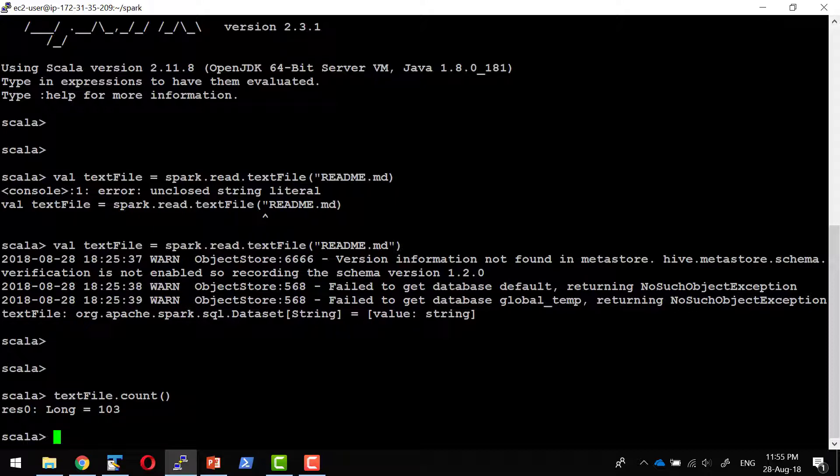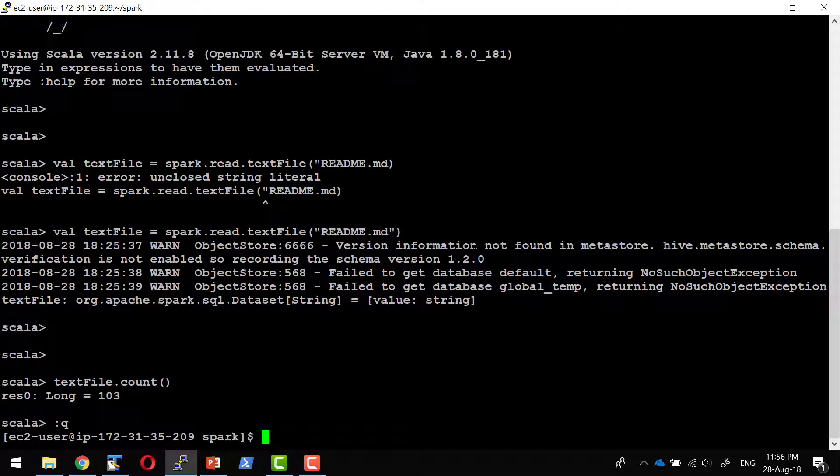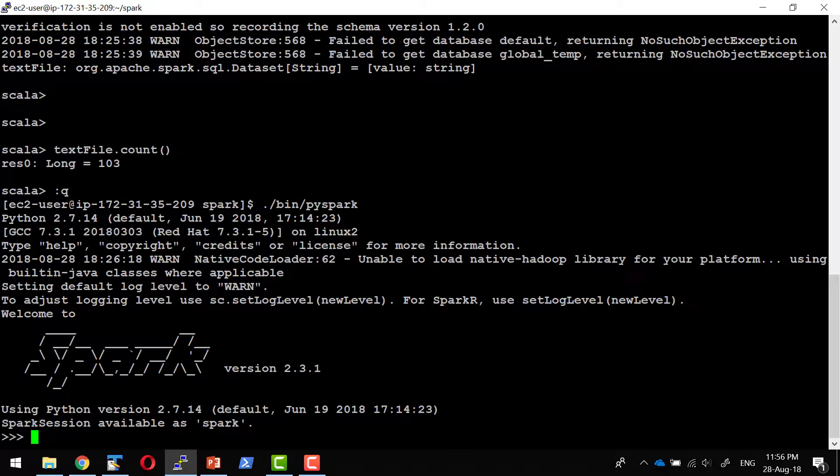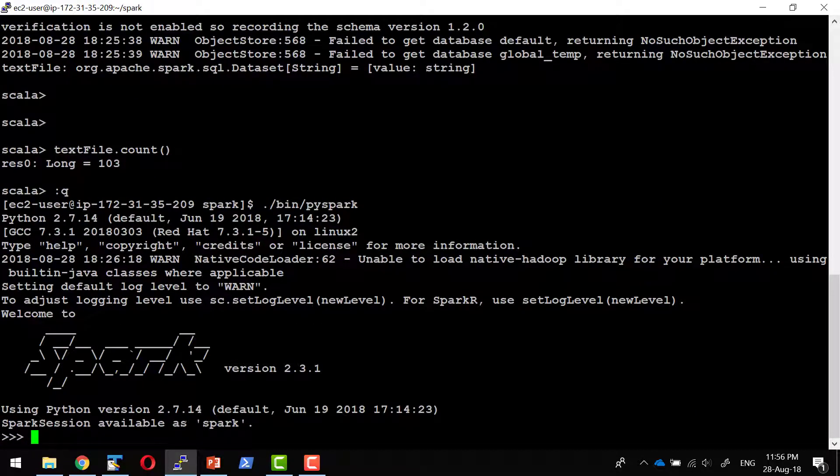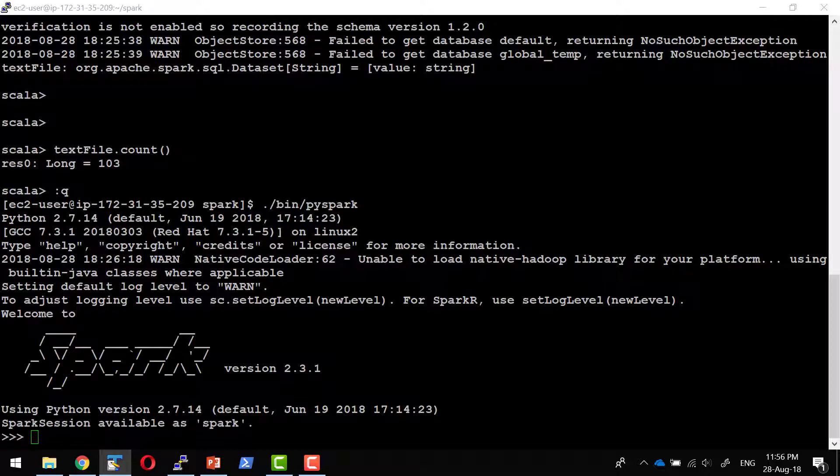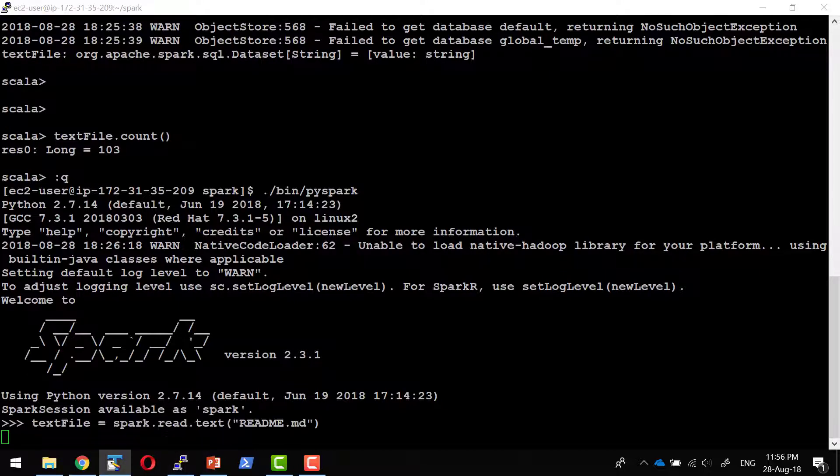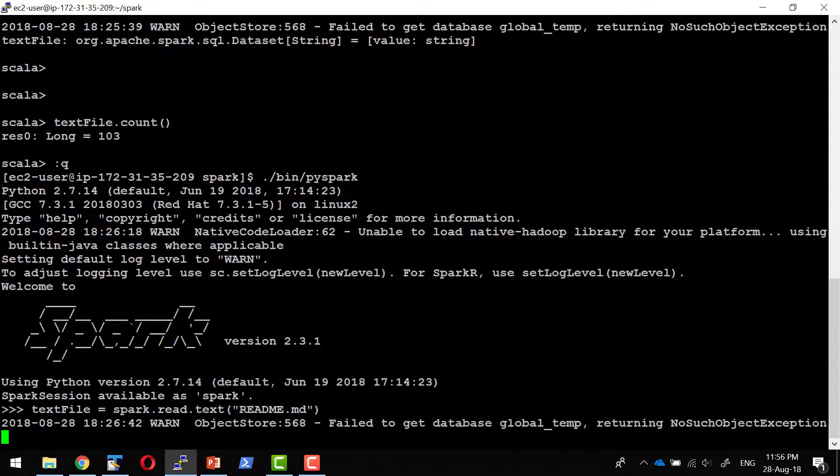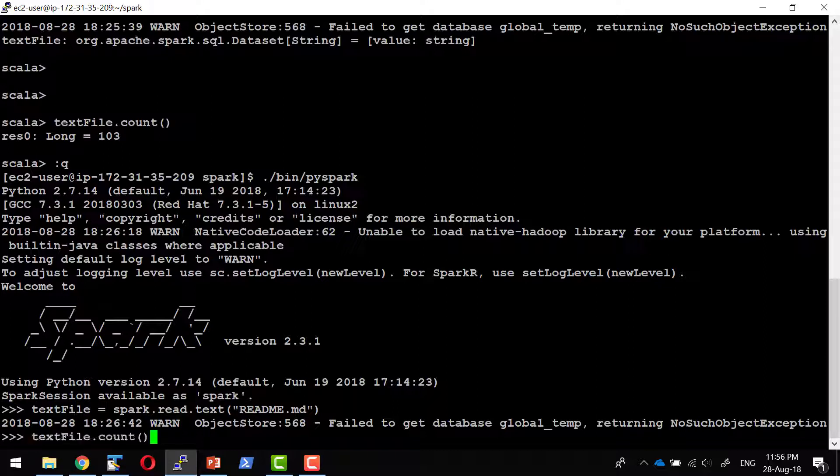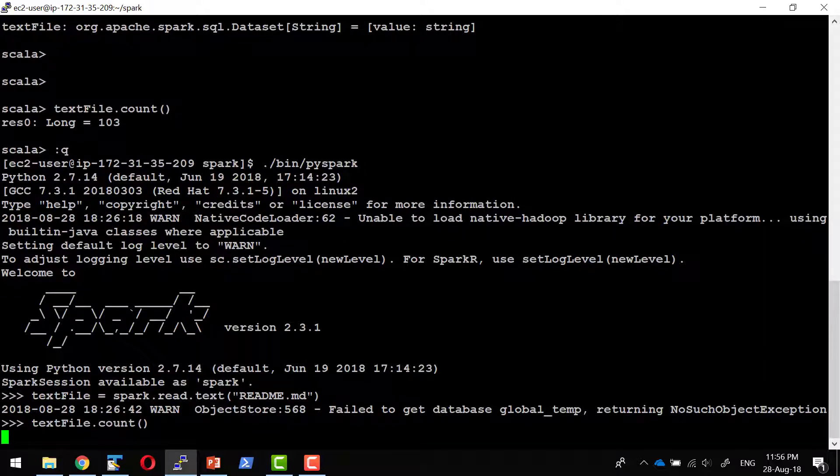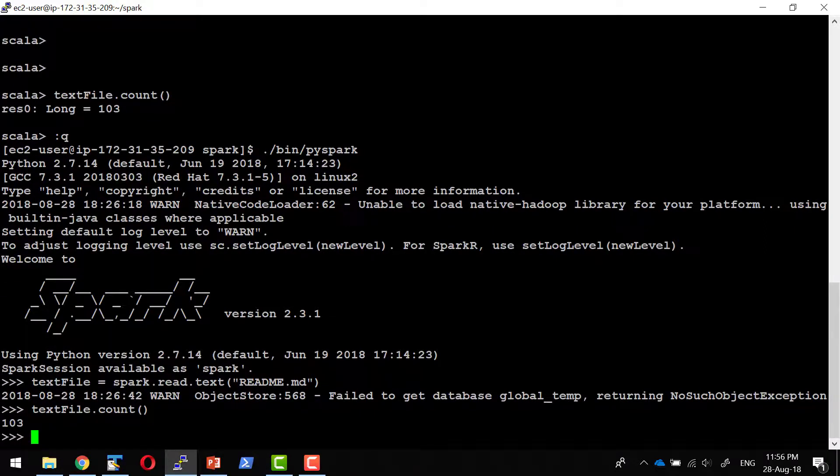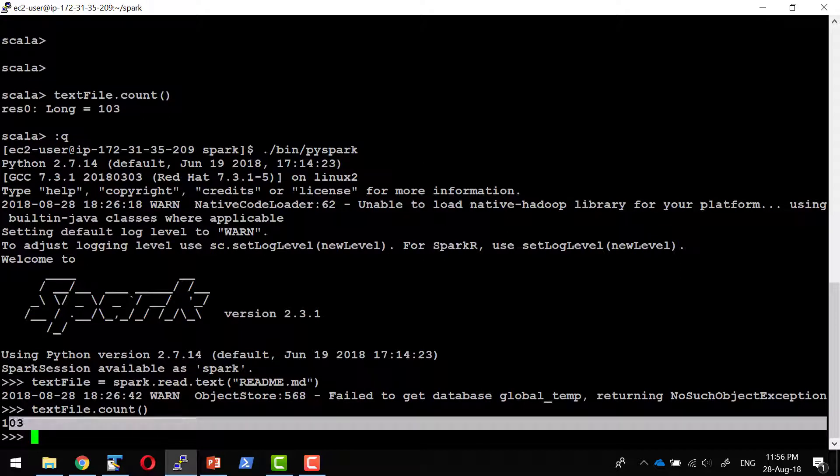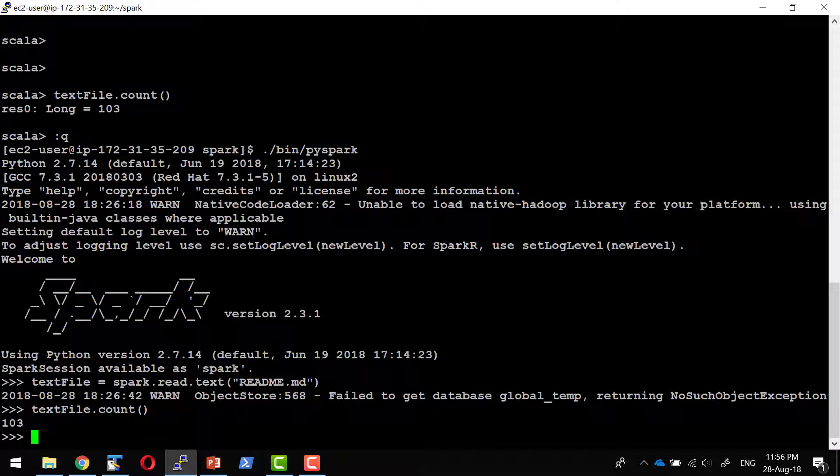So this shows I'm able to run the Spark shell. Similarly, I can open the Python shell as well. Here also we have the Spark session as a variable Spark. Let me read the same text file. I'm getting the answer 103. That means Python shell is also working.